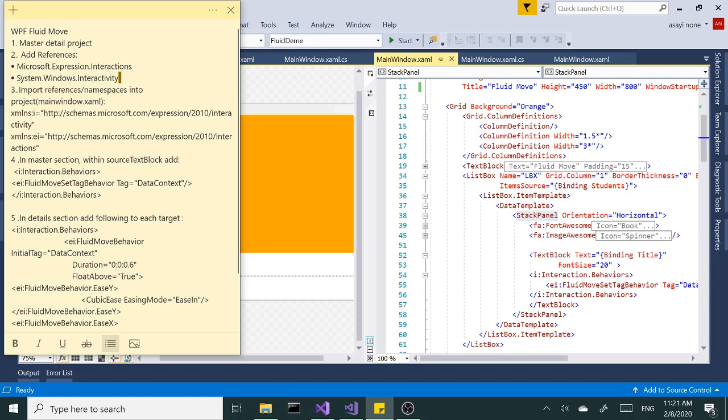Okay then we're gonna need two references. One is Microsoft expression interactions and the other one is system windows interactivity. And then once we add those references we're going to import namespaces.